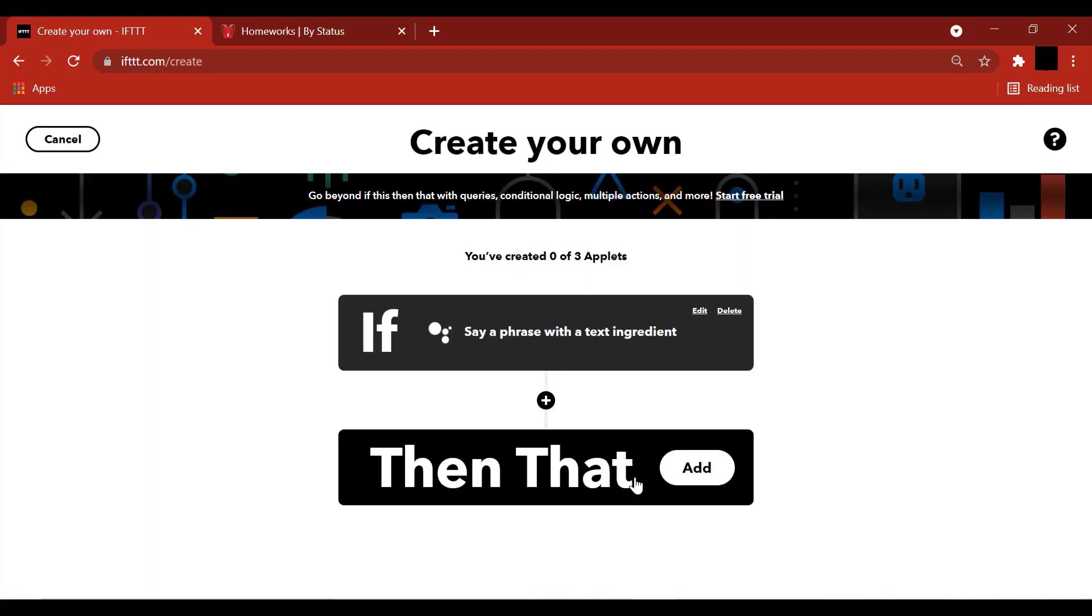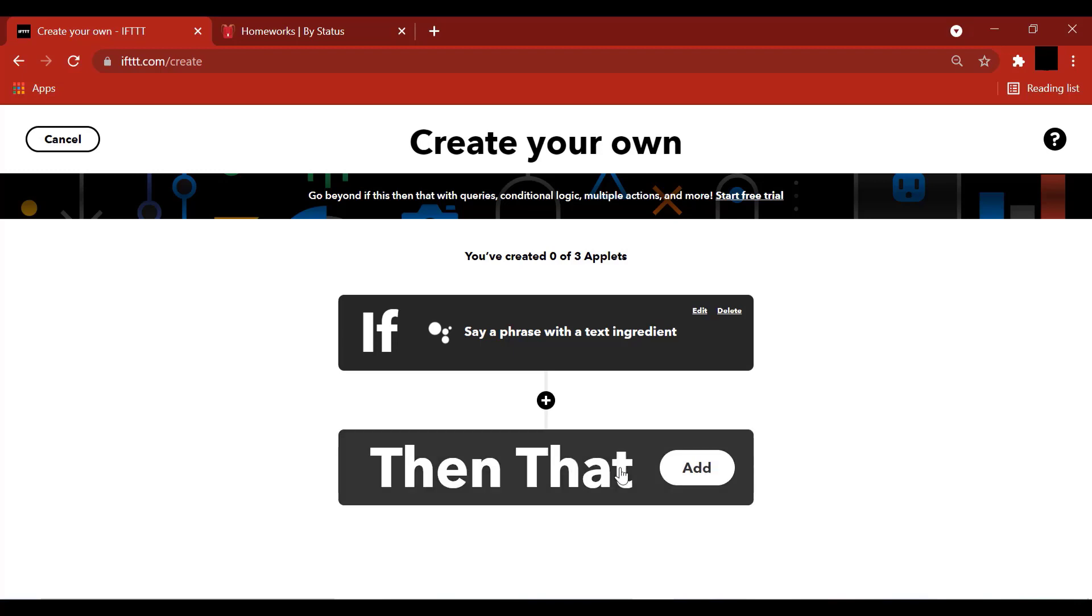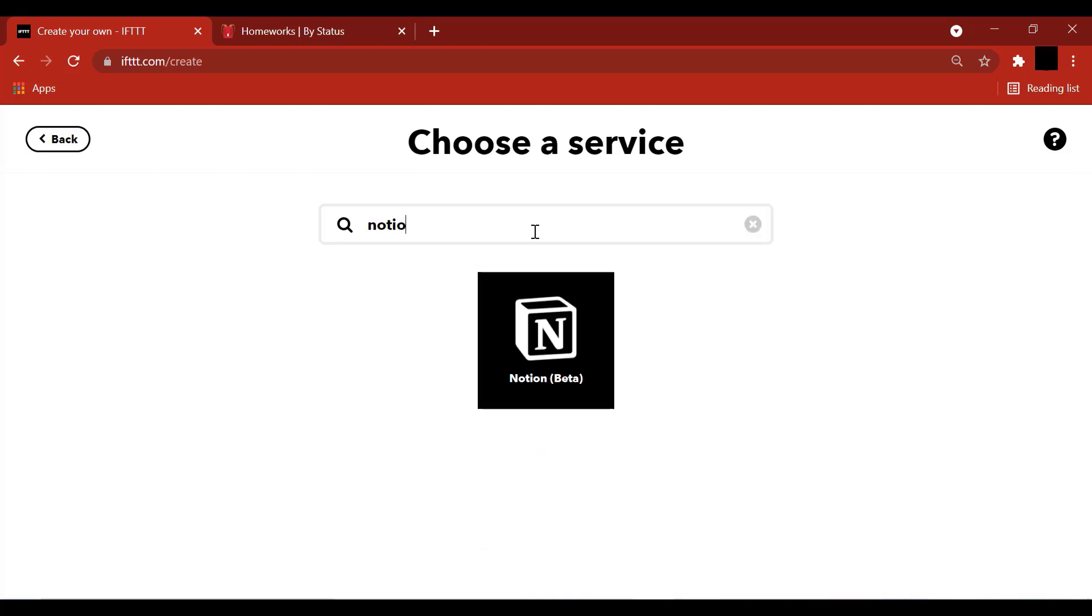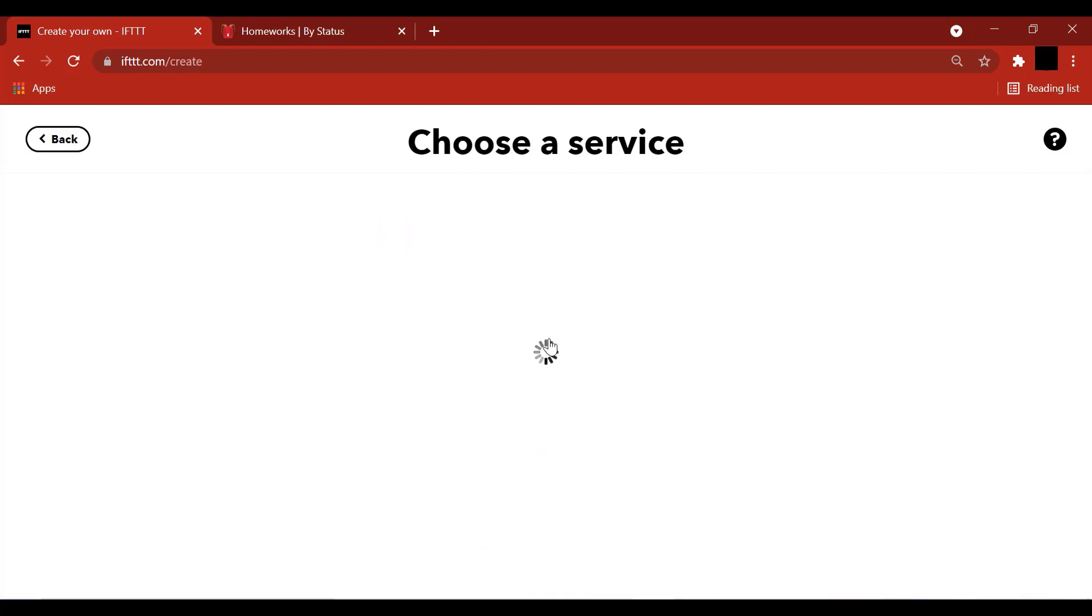Then that add. So what happens here is we are saying that when we do this Google Assistant trigger, then what should happen? Where should they go? Let's select the service that we require. Notion.